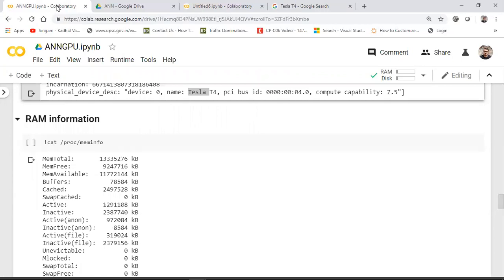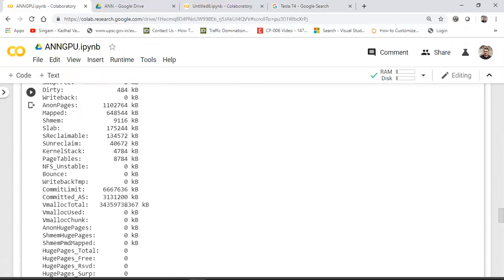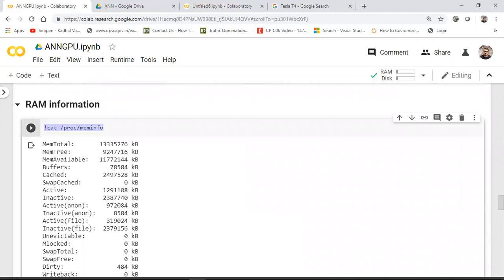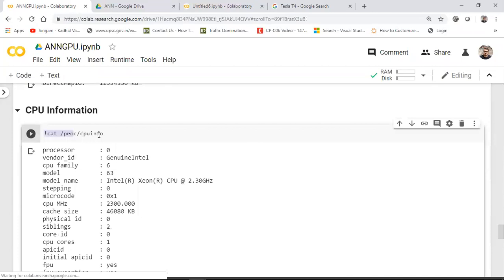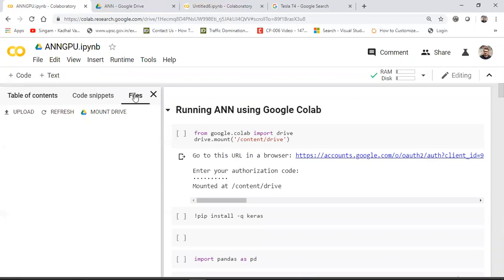If you want RAM information, execute the mem_info command — it gives you total memory and all related details. Similarly, you can get CPU information with a specific command. These commands are fixed; you don't need to memorize them, just keep them handy and execute as needed.